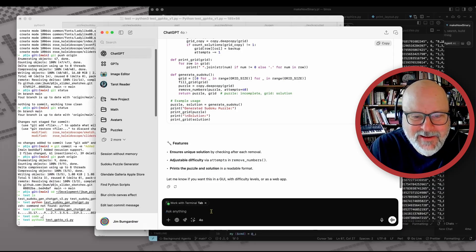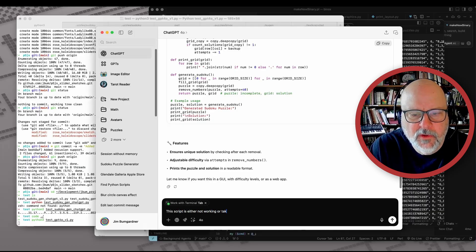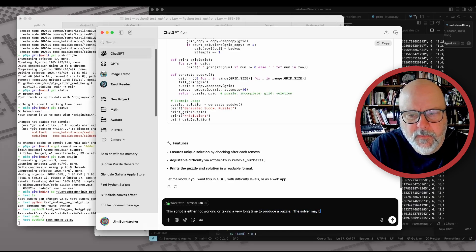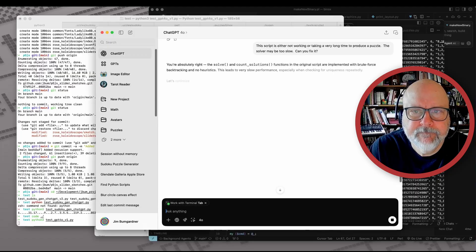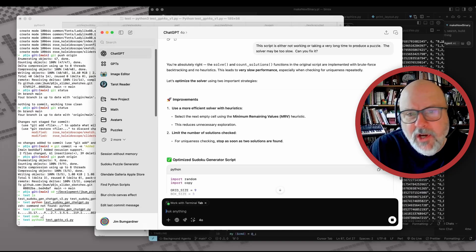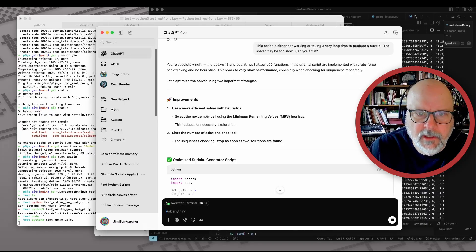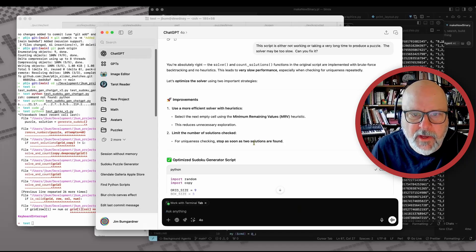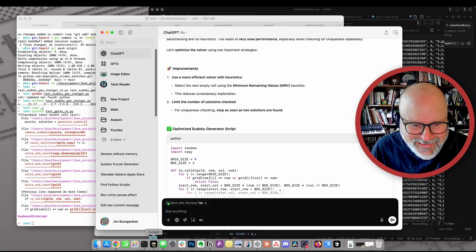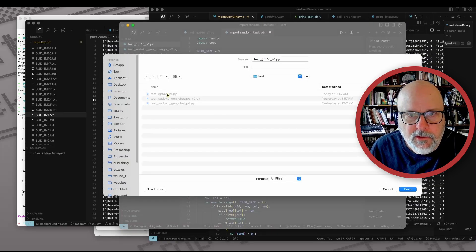I'll say: 'This script is either not working or taking a very long time to produce a puzzle. The solver may be too slow. Can you fix it?' Of course, when you suggest something it always says 'you're absolutely right.' I'm going to go ahead and interrupt this and we'll see if the modified version is any better — I'm not even going to read it. This will be version two.